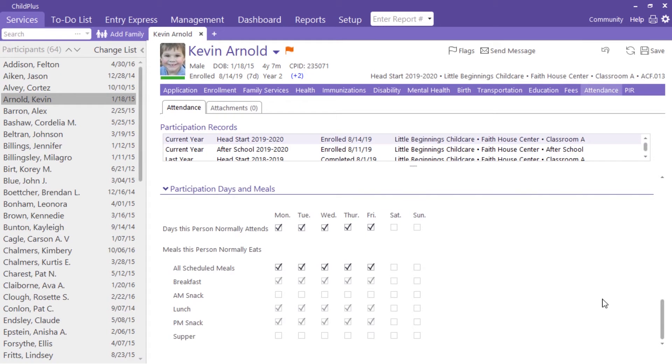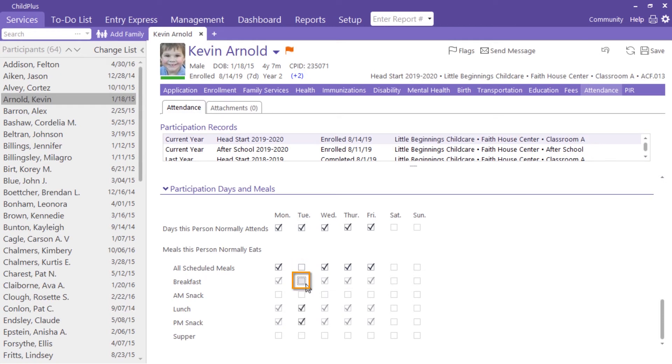This child has a speech therapy appointment every Tuesday and does not eat breakfast with his classmates. Make sure breakfast is automatically unchecked for this child every Tuesday by unchecking all scheduled meals and deselecting breakfast.